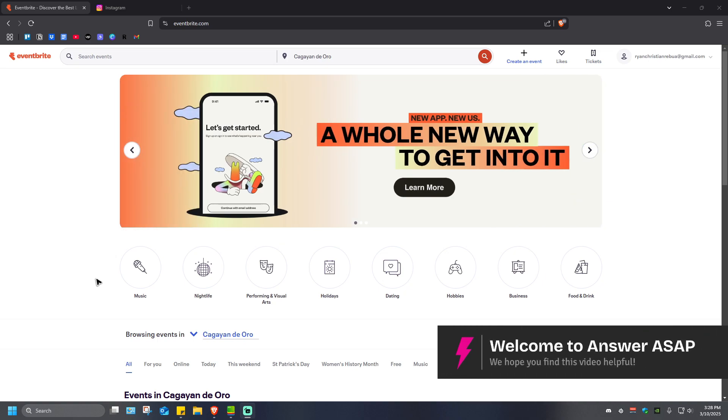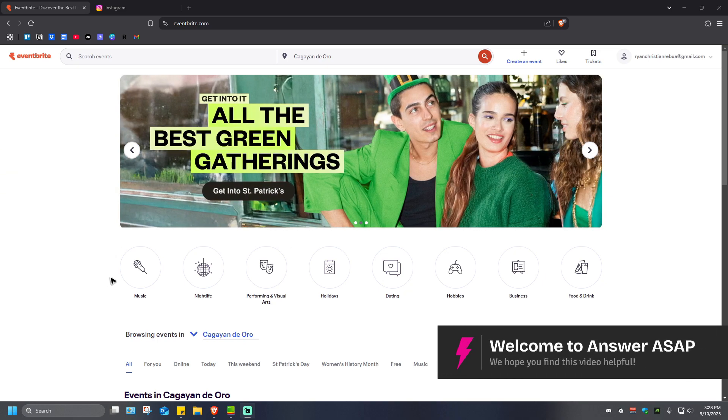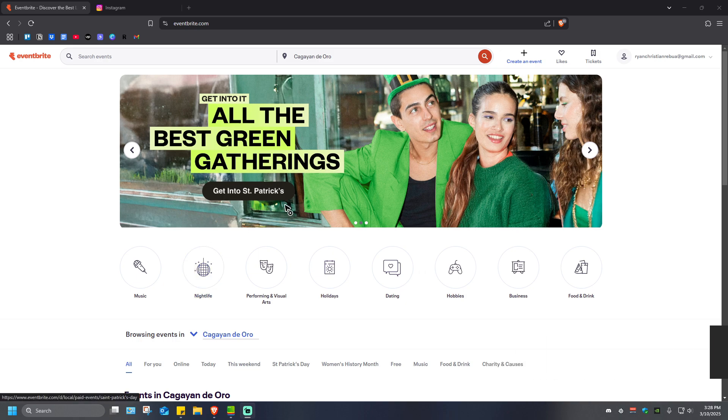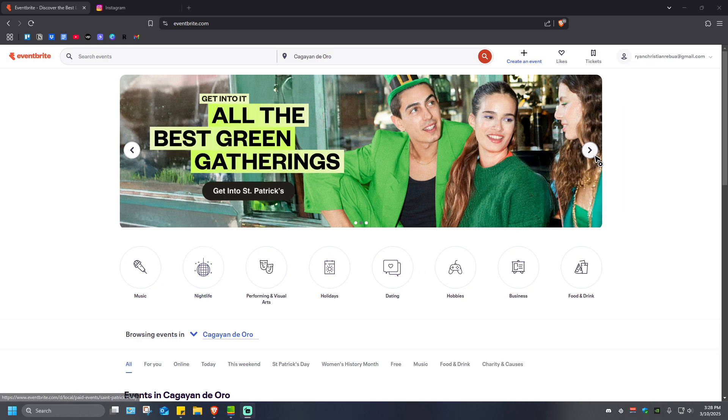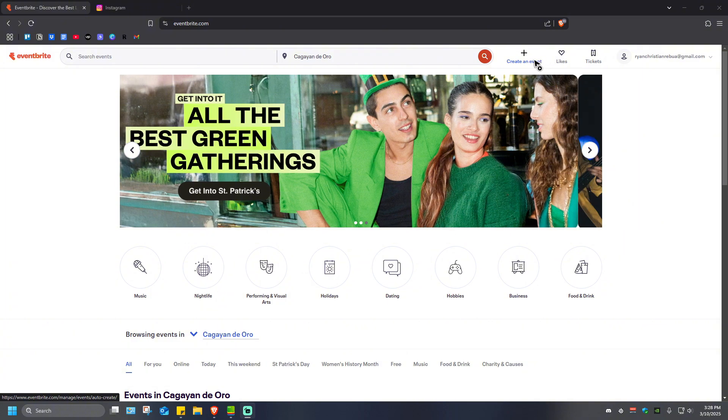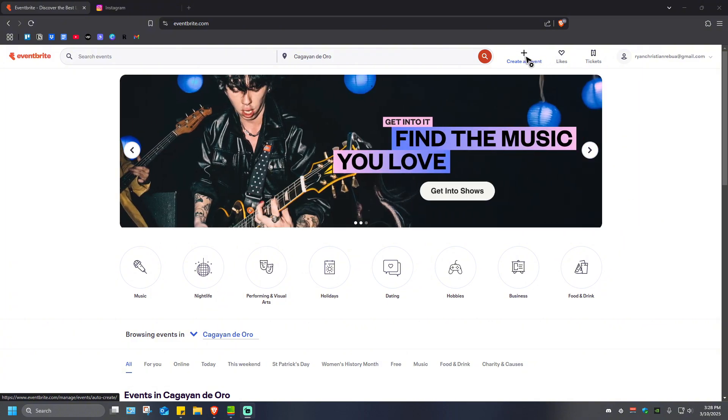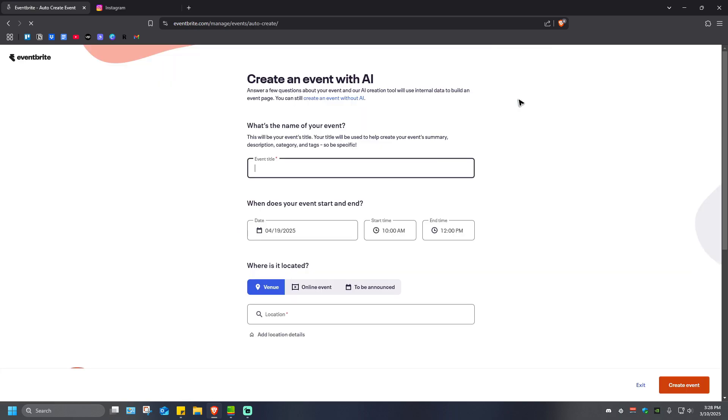In this video I'll show you how to create an event in Eventbrite. It's pretty easy to do. Just go over to eventbrite.com and make sure that you log in. Once logged in, at the top right you'll see a create an event button or the plus sign. Just click on it and wait for the website to load.